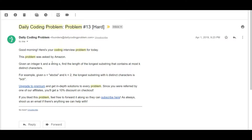The problem description is: given k and a string s, find the length of the longest substring that contains at most k distinct characters. For example, given s equal to 'abcba' and k equal to 2, the longest substring with k distinct characters is 'bcb'. If you're given a string and all you want to do is find the longest continuous substring which has at most k distinct characters, and if k is equal to 2, the longest substring you can build is 'bcb'.